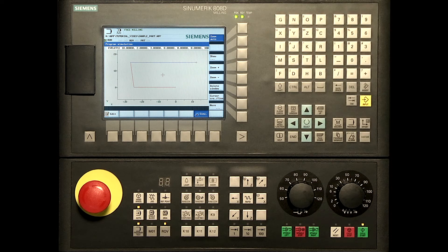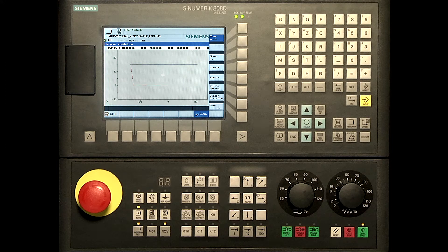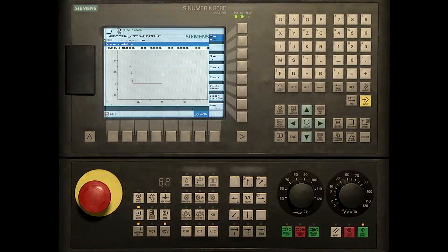The picture can be enlarged with the zoom plus soft key. Using the simulation, mistakes can easily be seen.